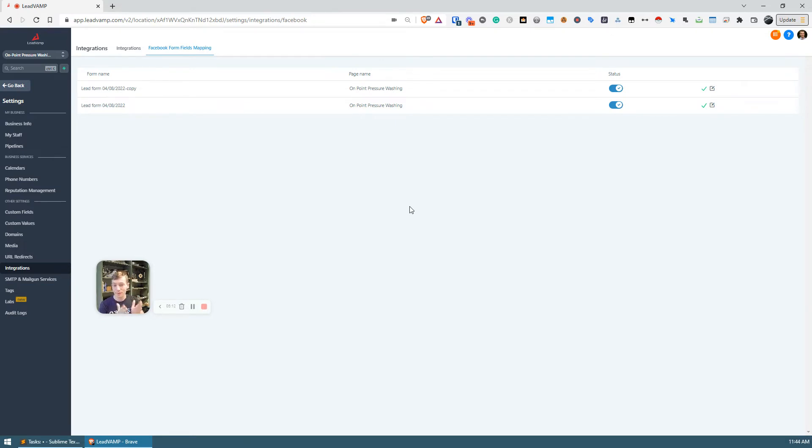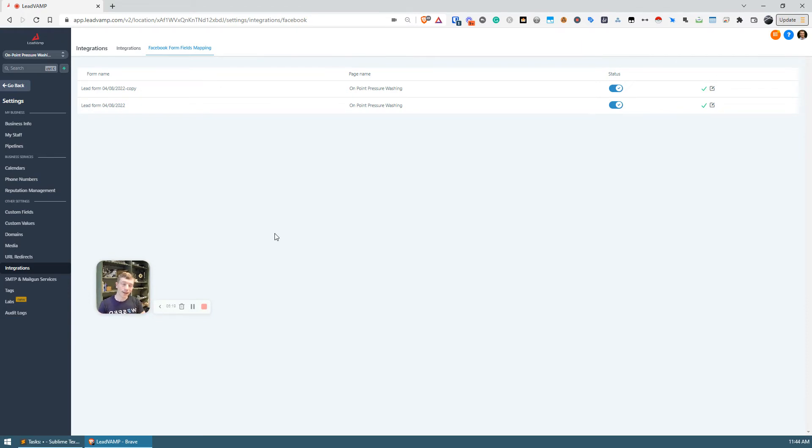So hopefully that was helpful. Go out there, set up some Facebook lead formats and start generating leads automatically in GHL. Take care.